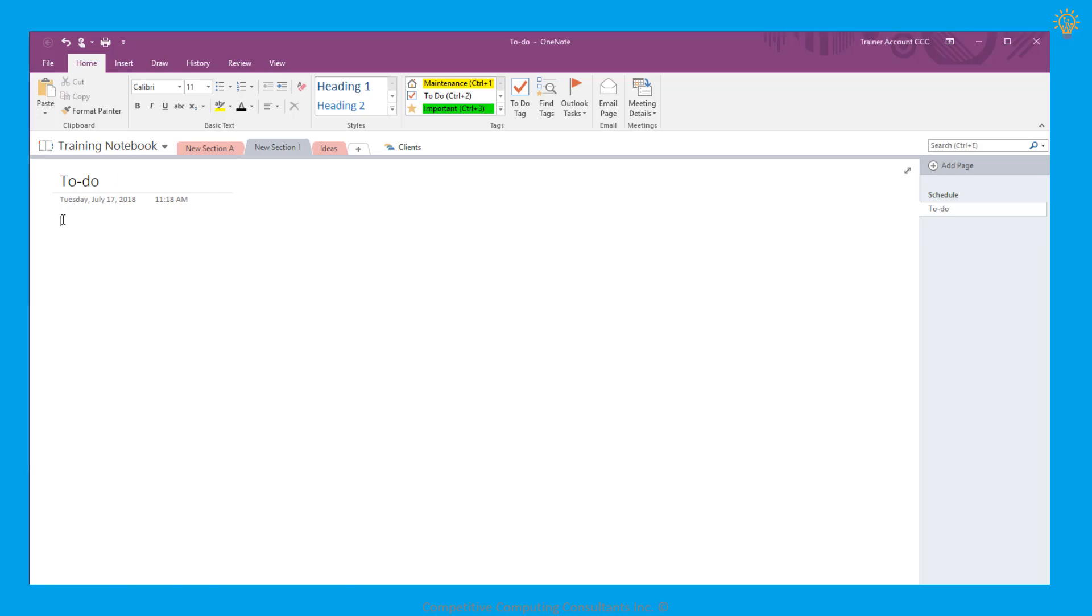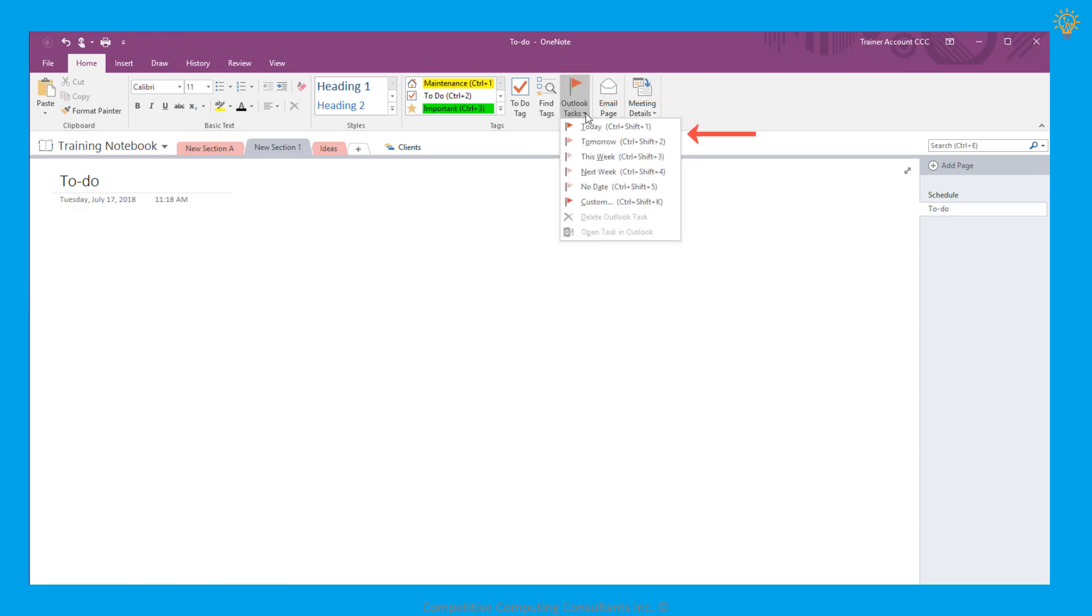To create an Outlook task from OneNote, we'll select the Outlook Tasks drop-down menu from the Home tab. We see that we can create an Outlook task for today, tomorrow, this week, next week, a task without an assigned date, and also a custom task.